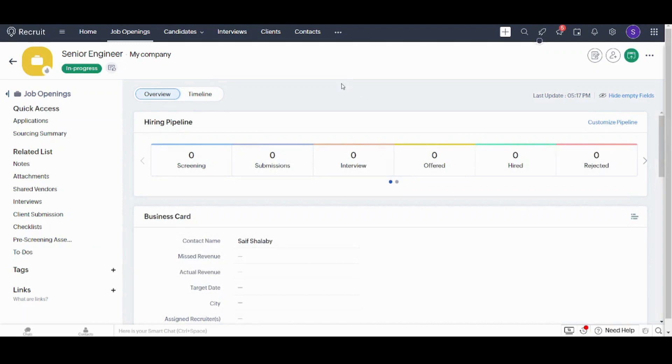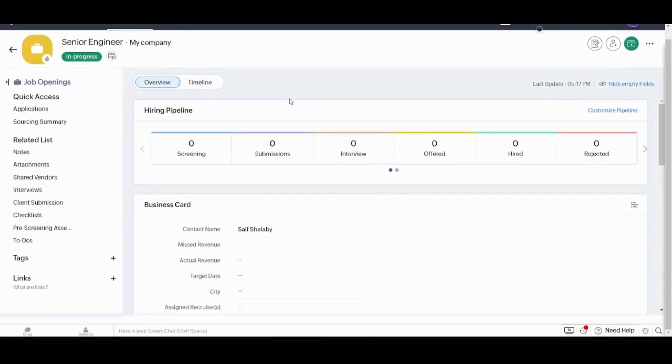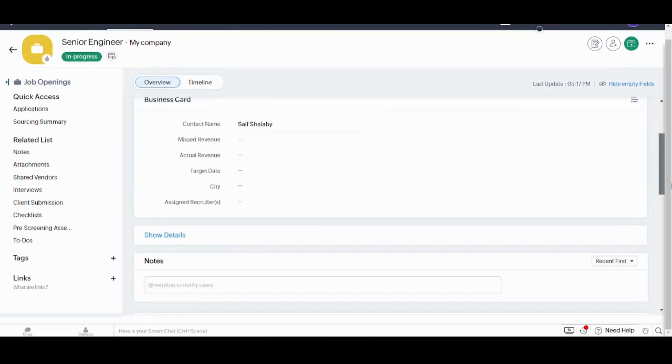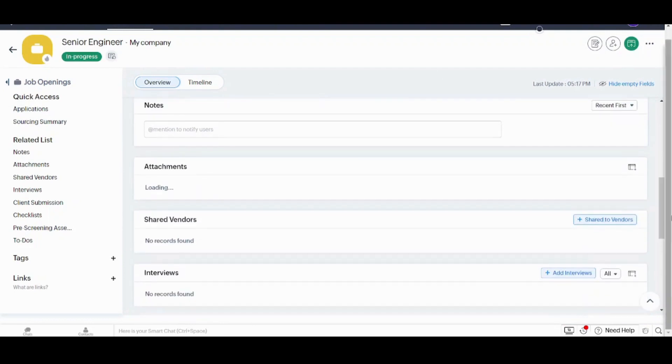You can fill all these cells the way you want and as your job opportunity requires. Now here you can see the hiring pipeline, it's all zeros because there are no candidates yet. So it's pretty normal. You can also see here the business card and all the information related to the job opening.